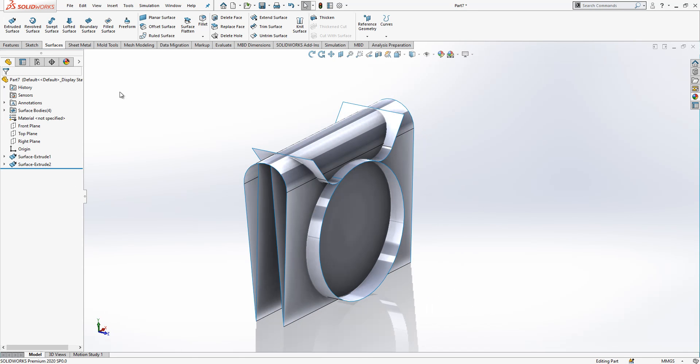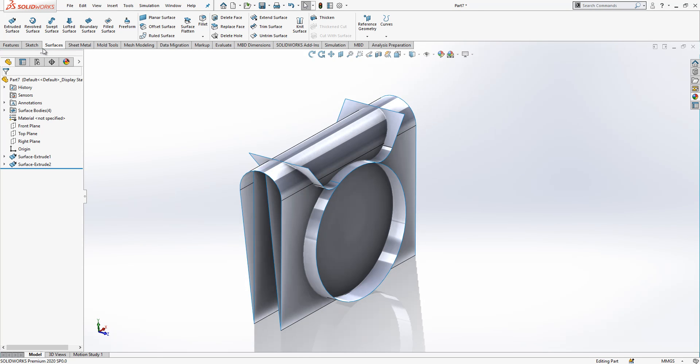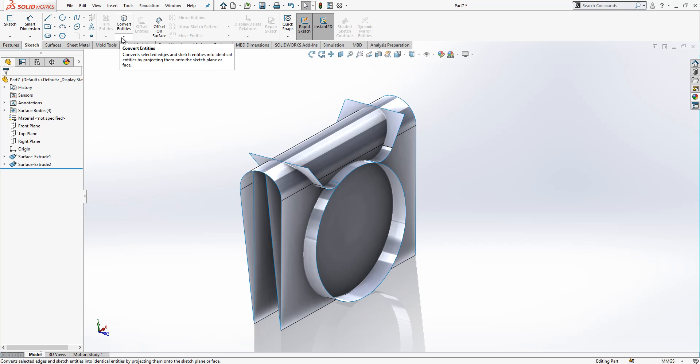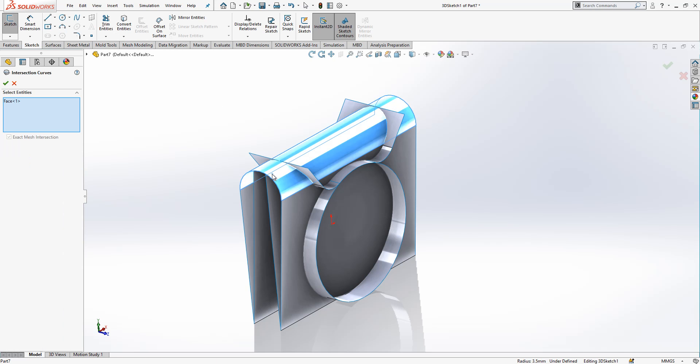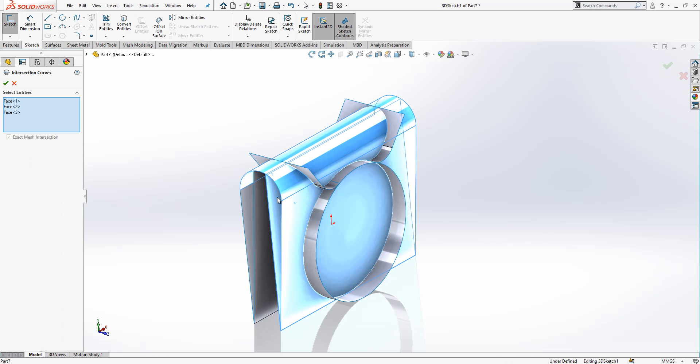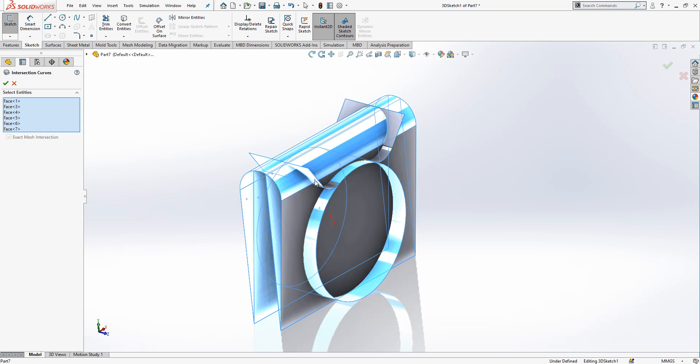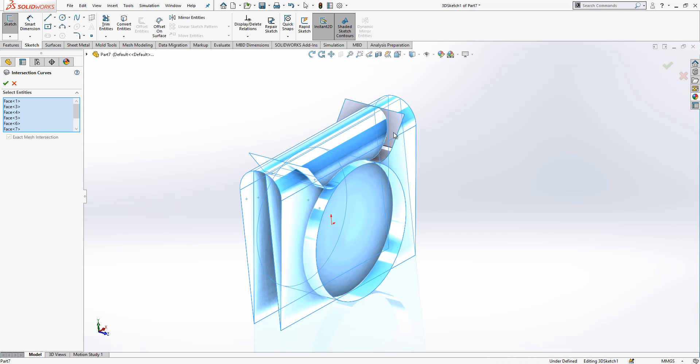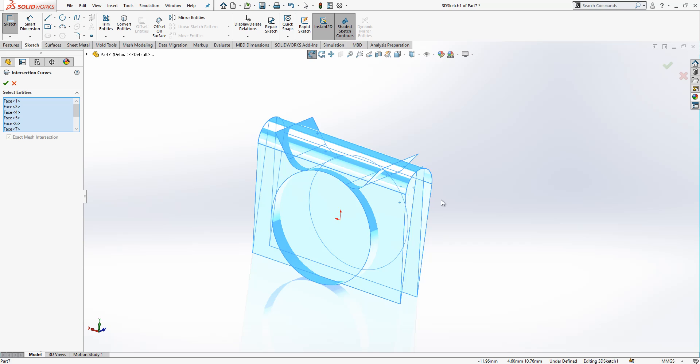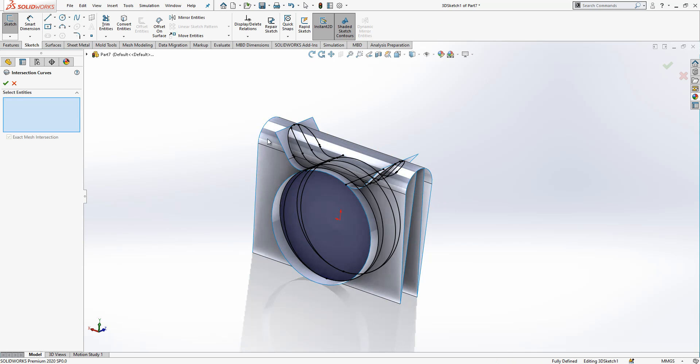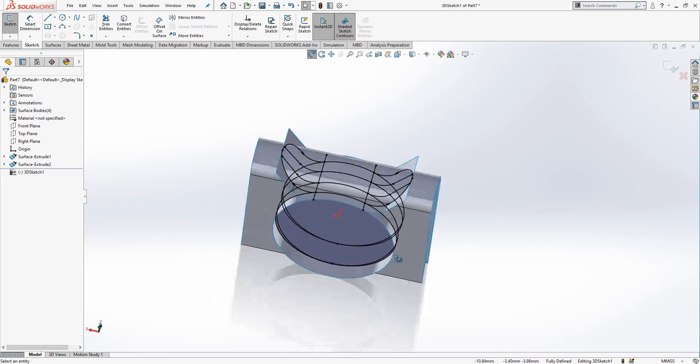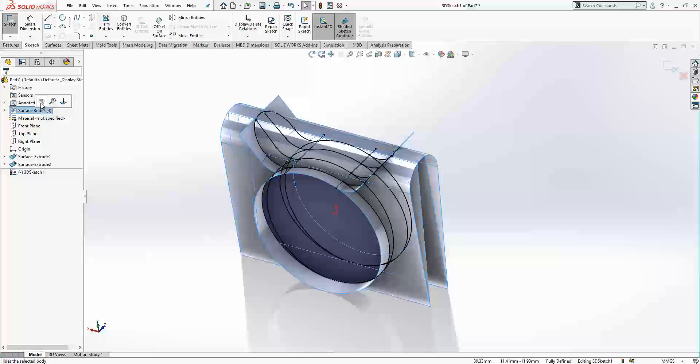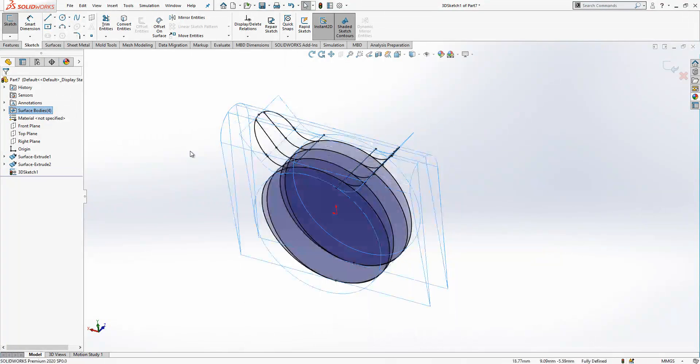And then I will here create an intersection curve. I select all objects, something deselected, yes everything. Here let's see what we get, something like this.